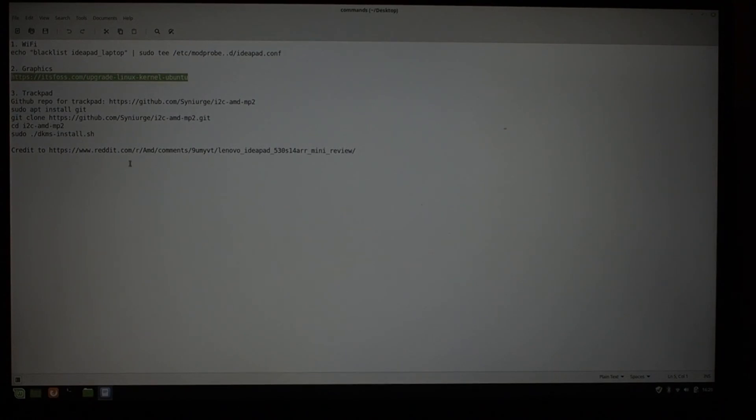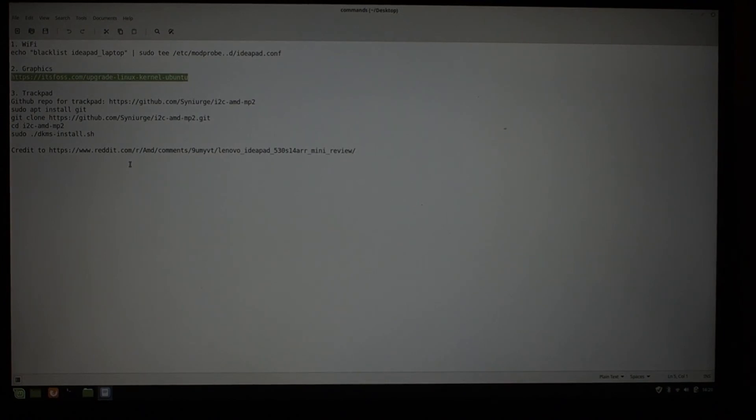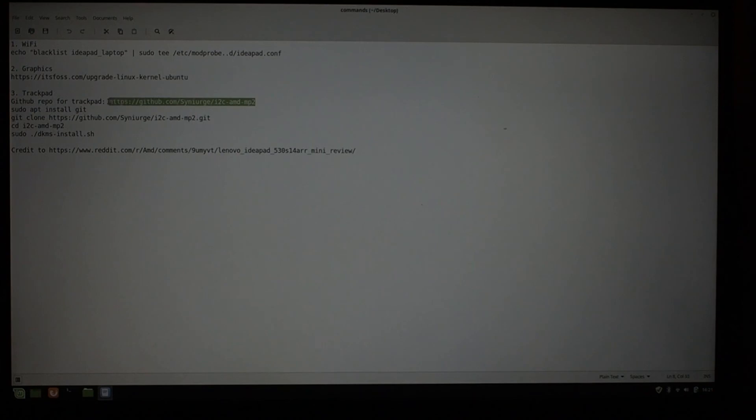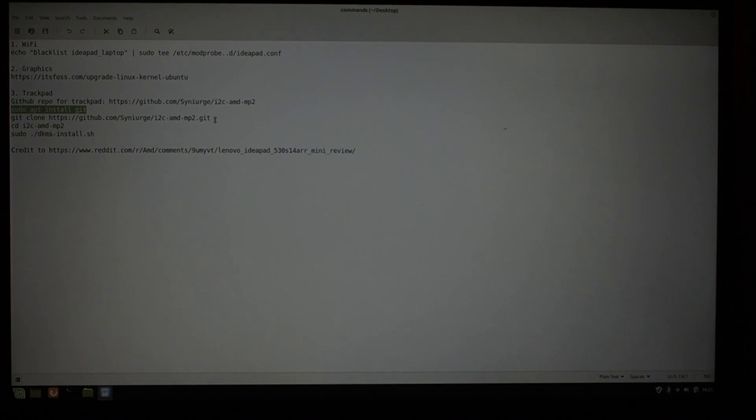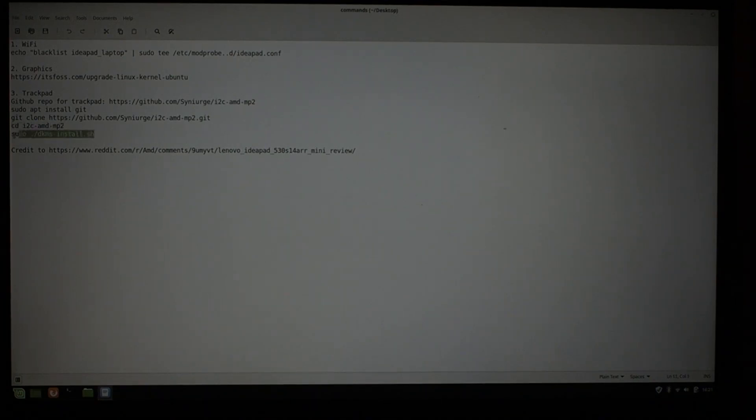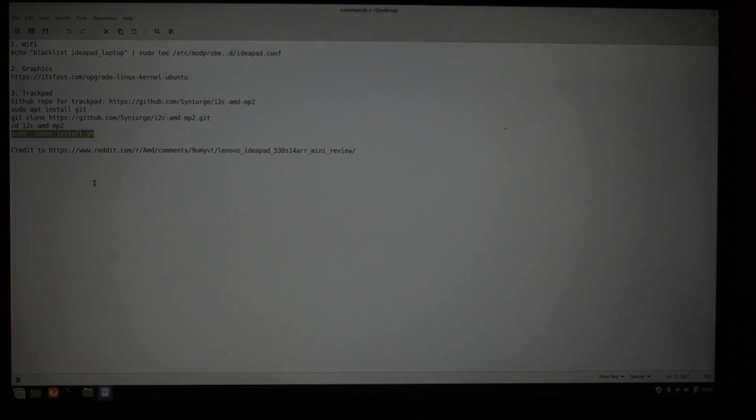The third thing which is not working right now for you is the trackpad. You're having to use a USB mouse to plug in. That will work in Ubuntu because Ubuntu has included some out-of-tree driver modules, which have not yet been merged into the Linux kernel. Those are available in a GitHub repo. I have the GitHub repo link here. You will not have Git installed by default, so you're going to have to do that. Then you're going to have to clone the repo, move to the directory where all of the code from the repo was put, and then run this install script, reboot one more time, and your trackpad will start working.